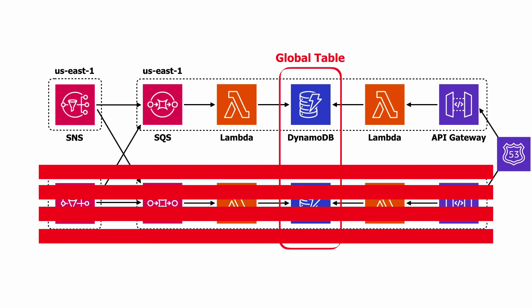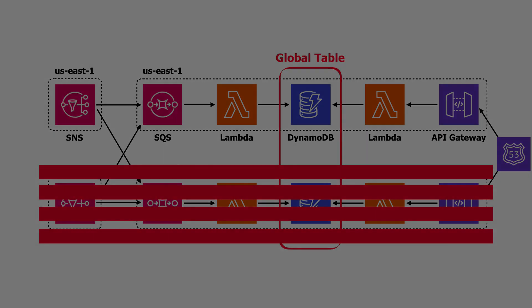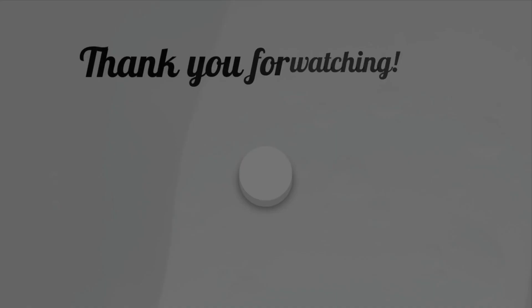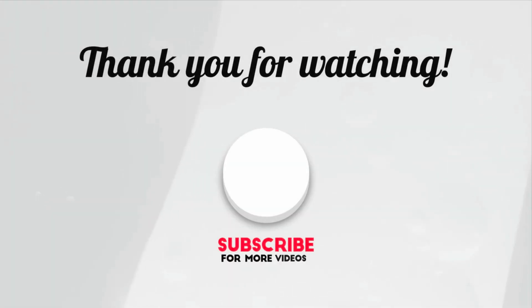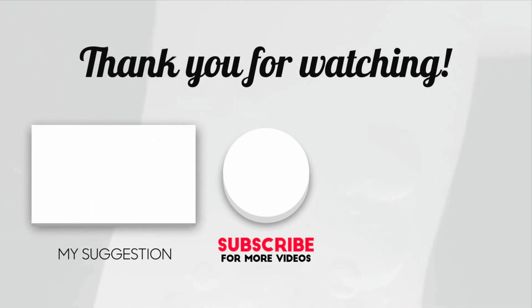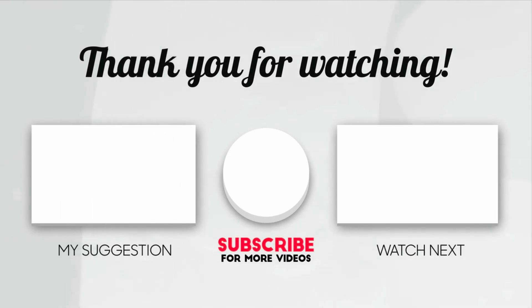So that's it for multi-region active-active. I'll see you guys in the next lesson. I hope you have enjoyed this video, and if you do, why not check out these other videos and learn more about serverless development.